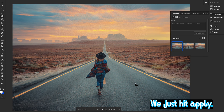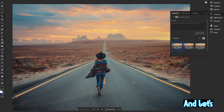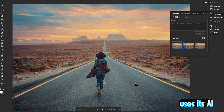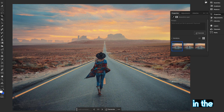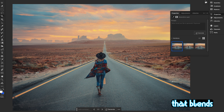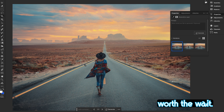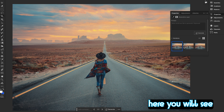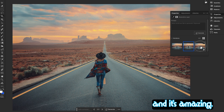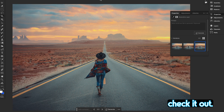Hit Apply and let Photoshop do its magic. Photoshop uses its AI to analyze the image and fill in the expanded areas with content that blends perfectly with the existing parts. This might take a few seconds, but it's worth the wait. Here you can see the variations — it's amazing.